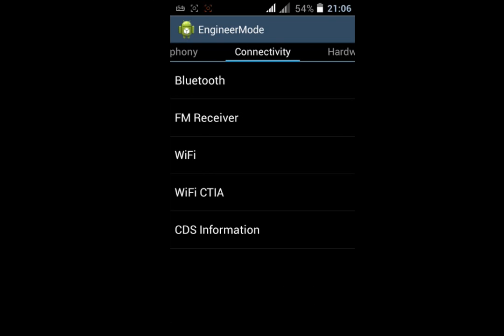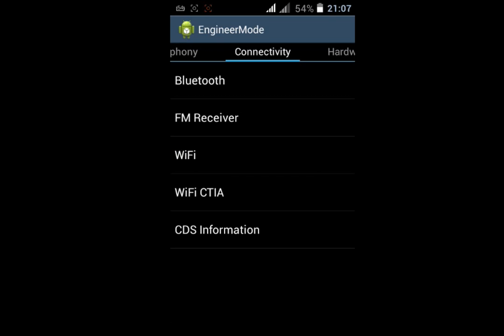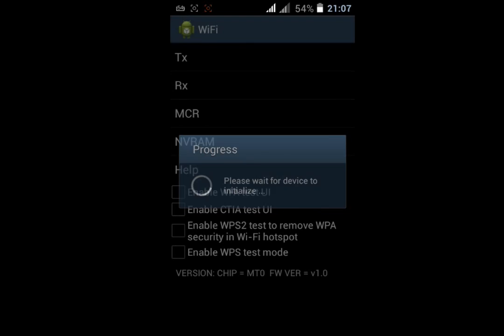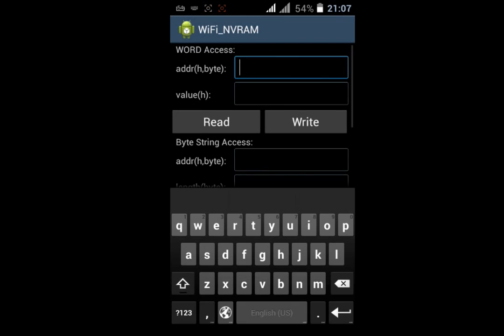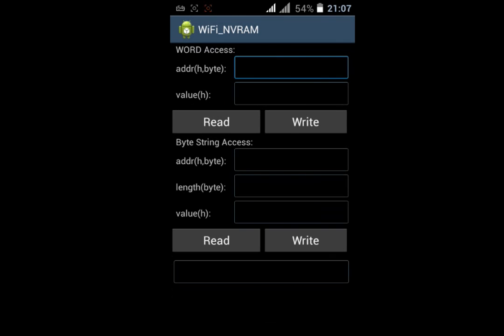In the Connectivity tab, click on Wi-Fi and it will take some time to initialize. After the initialization process is finished, click on NVRAM. Here you can see Word Access String and Byte String Access.